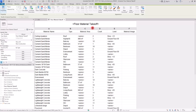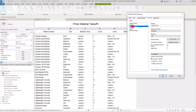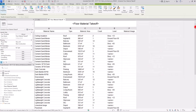On the next column we have the area, and again we see 'varies.' But this type of problem is different — it's because of the formatting and the calculation setting. To fix it, go to Formatting, select Material Area, and you'll see it is set to 'No Calculation.' Change it to 'Calculate Totals' and click OK.